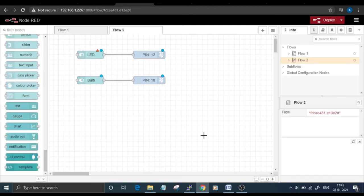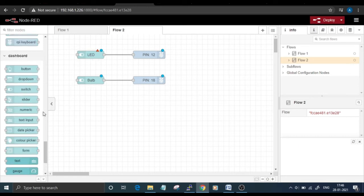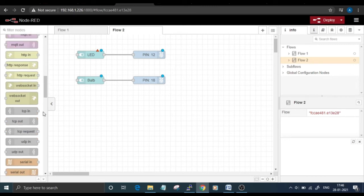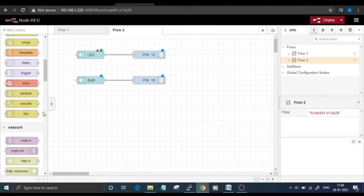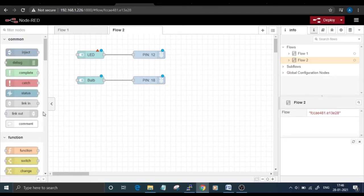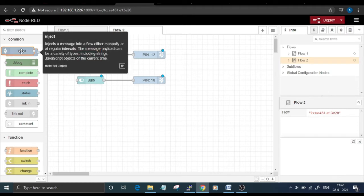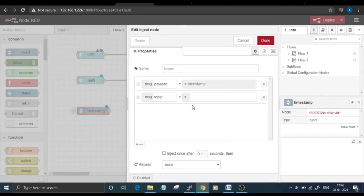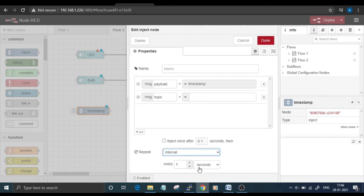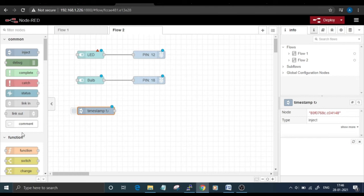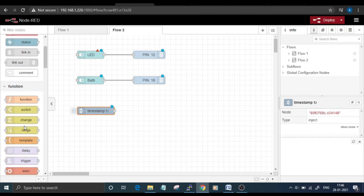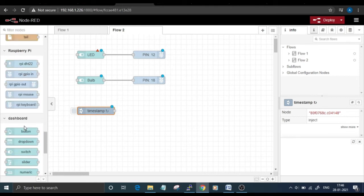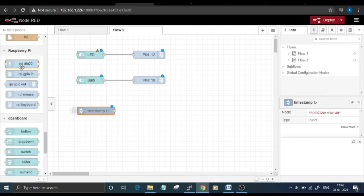After setting up the nodes for LED and bulb, we're going to set another node for reading the DHT11 sensor data. For that, go to the Common node and drag and drop the Inject node. Double-click on this node and set the interval to one second. You can also change the node name according to you. I'm not changing it.